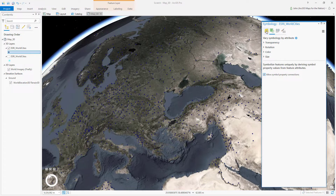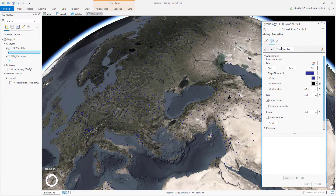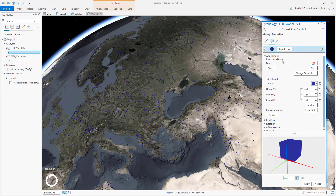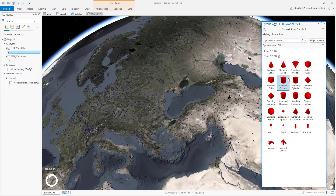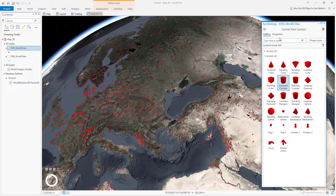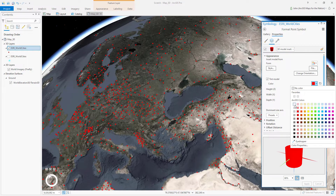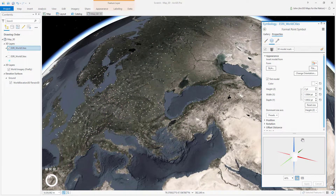We'll go back and dig into the symbol. Instead of a shape marker, we'll give it a 3D model marker. If we go to the gallery we can see what's available for 3D markers — I like 'Centered Cylinder,' I'll choose that. Then I'll go back into the properties, make it white for starters and smaller, and hit Apply to see what we've got.